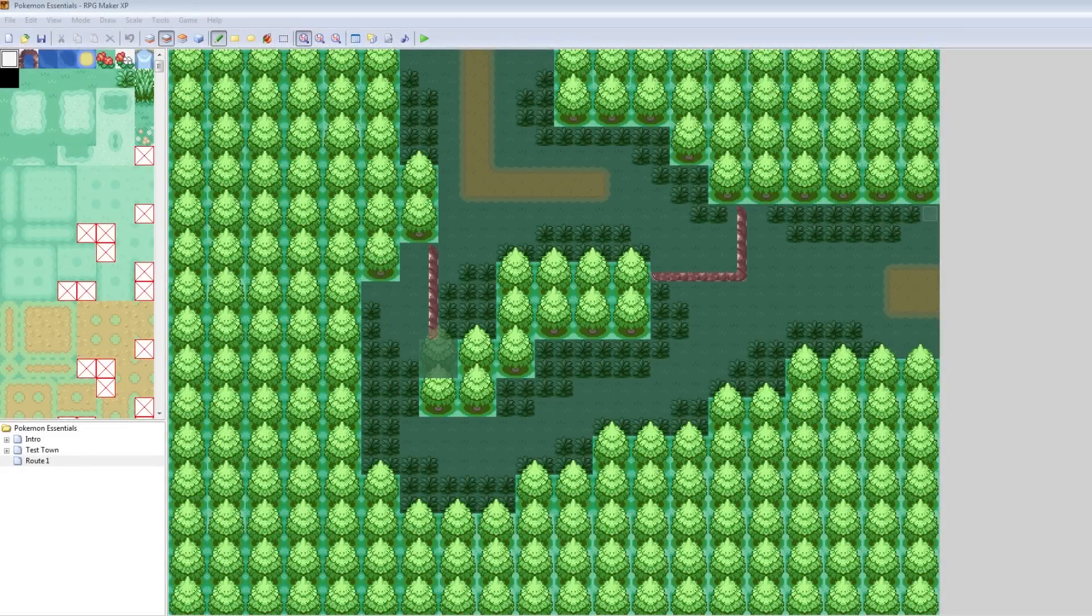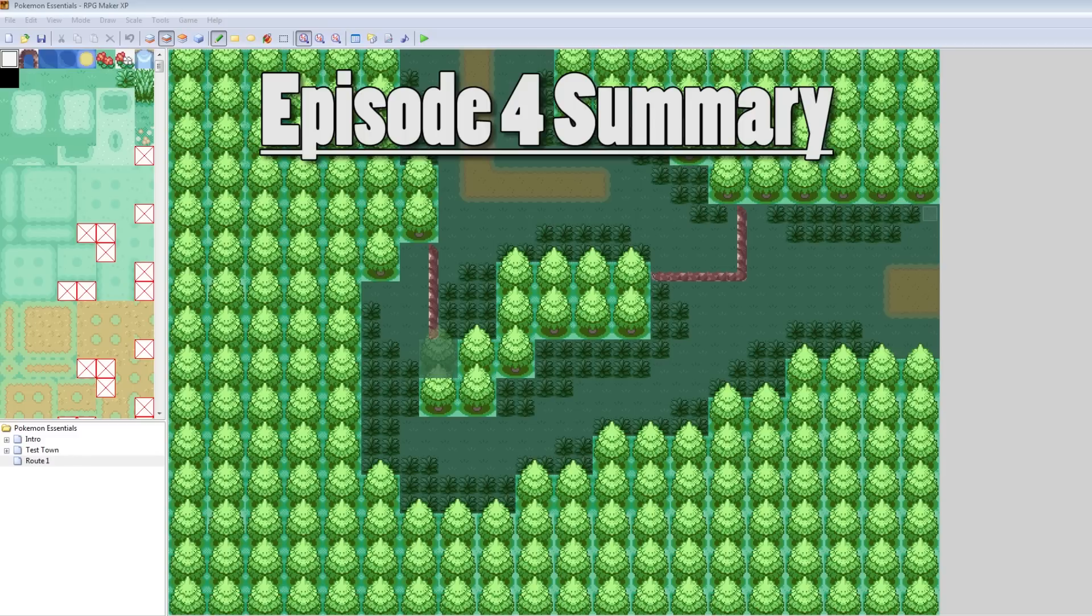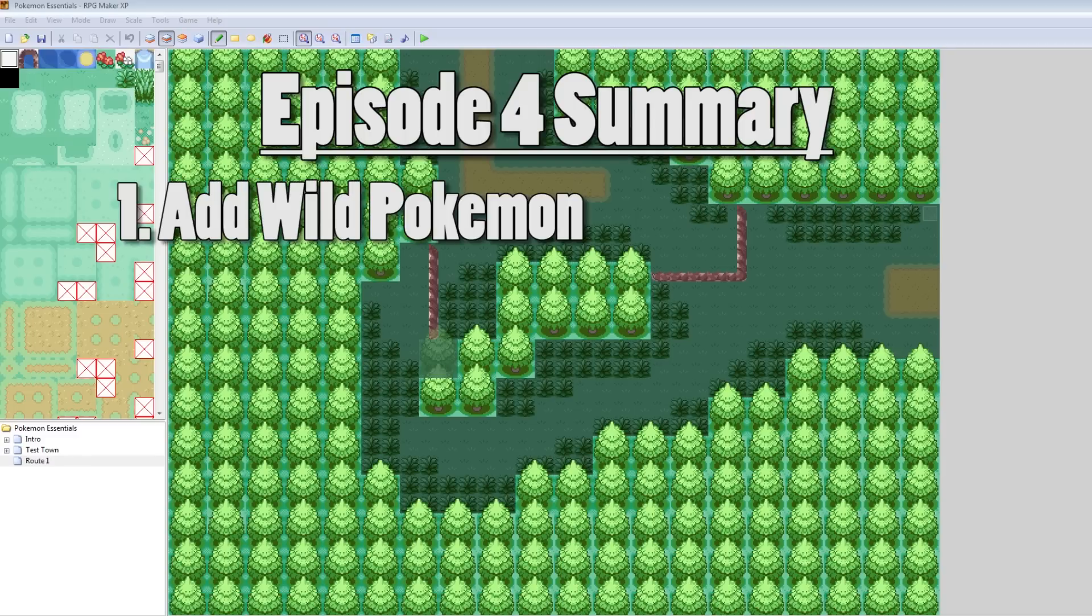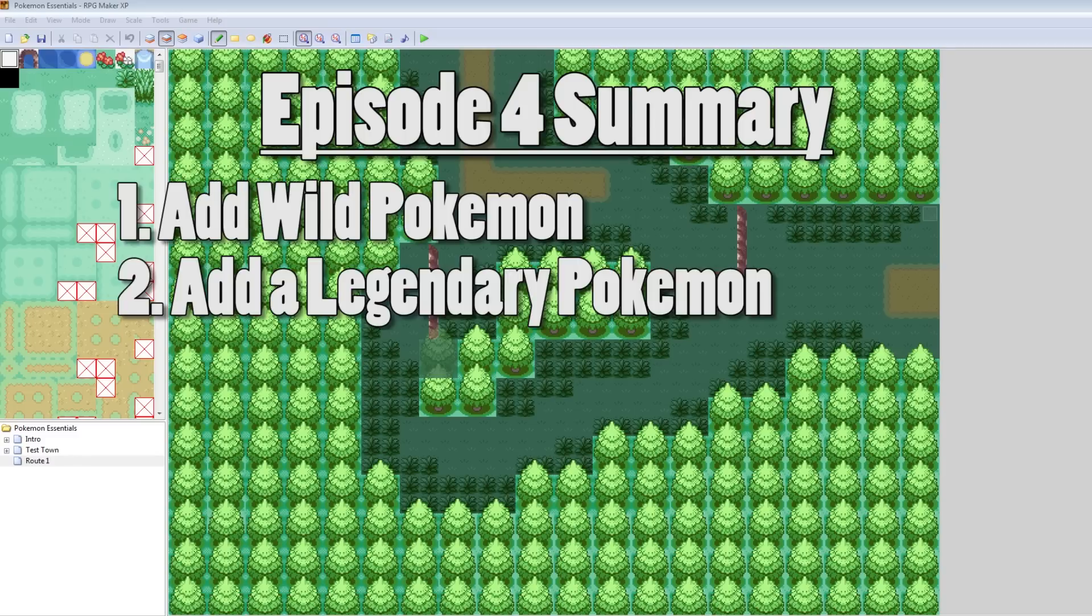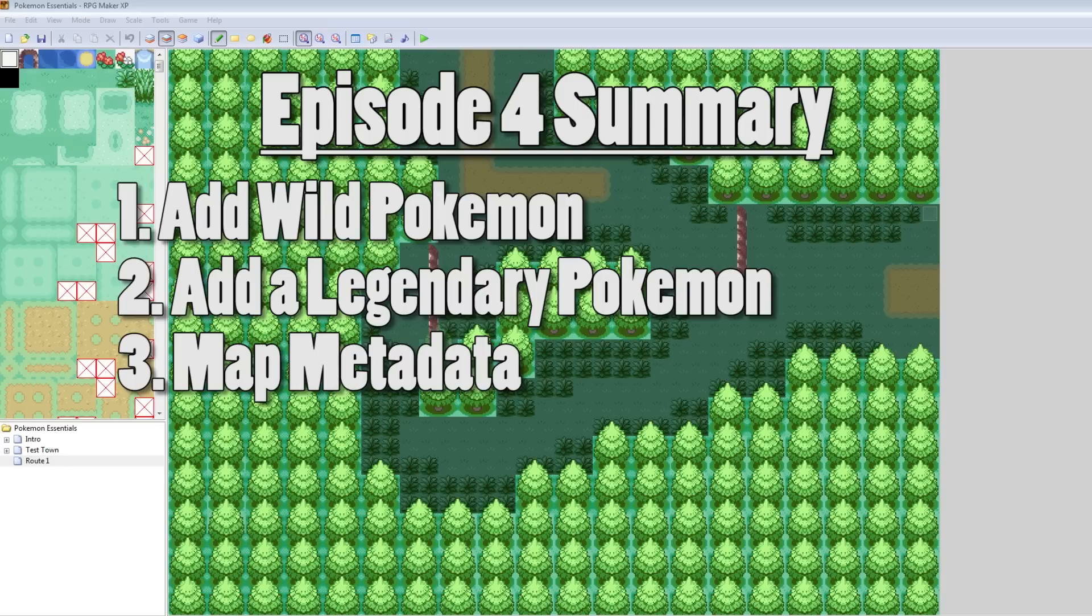Hey, what's up? Camero here, and this is part 4 of my How to Make a Pokemon Game Tutorial Series. In this episode, we're going to be looking at how to add wild Pokemon to your route, how to add legendary Pokemon to your game, as well as how to edit the map metadata. So let's get started.